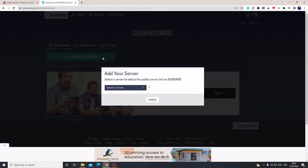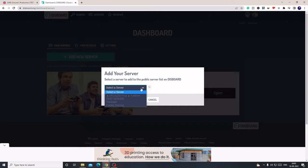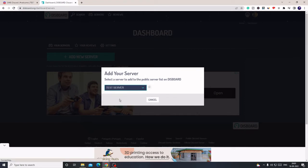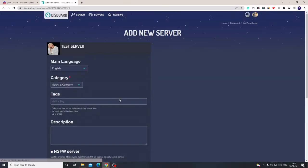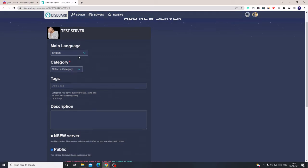Once you come to the dashboard, here it says Add New Server. Click on it. Then from the drop down you need to choose the right server where you want to add this bot. So click on the drop down. For my example, I'll just take a test server to explain. This will take you to the configuration page.